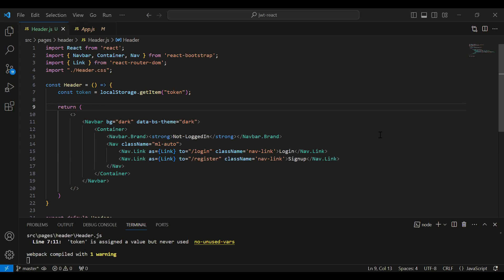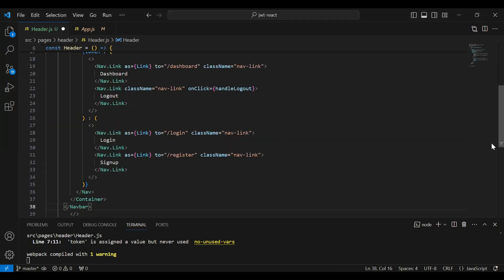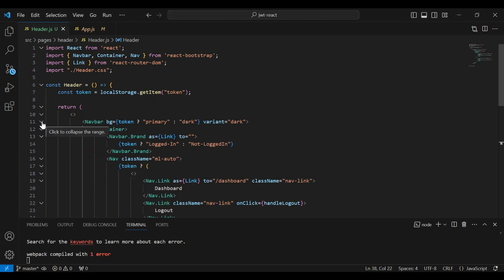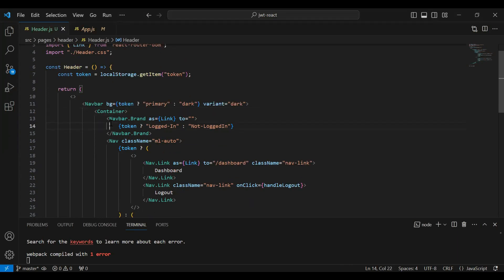After getting the token from the local storage, I'm going to add the HTML code — let me remove the previous one. You can see here the updated navbar with the condition: if we have a token then we need to show the primary color, otherwise we will show dark. You can see the navbar brand tag where we have a condition — if the token exists then we show the navbar title 'Logged In', otherwise 'Not Logged In'.